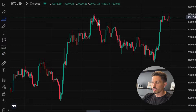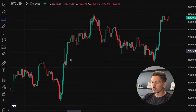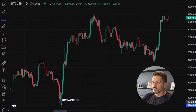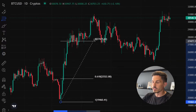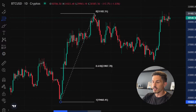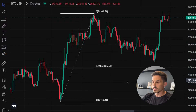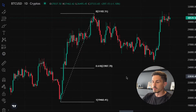Identify a significant swing high and swing low in the price movement that you want to analyze. Click the left mouse button at the swing low, drag the cursor to the swing high, and then click the mouse button again. The FIB retracement levels will be automatically plotted on the chart, representing potential support and resistance levels.